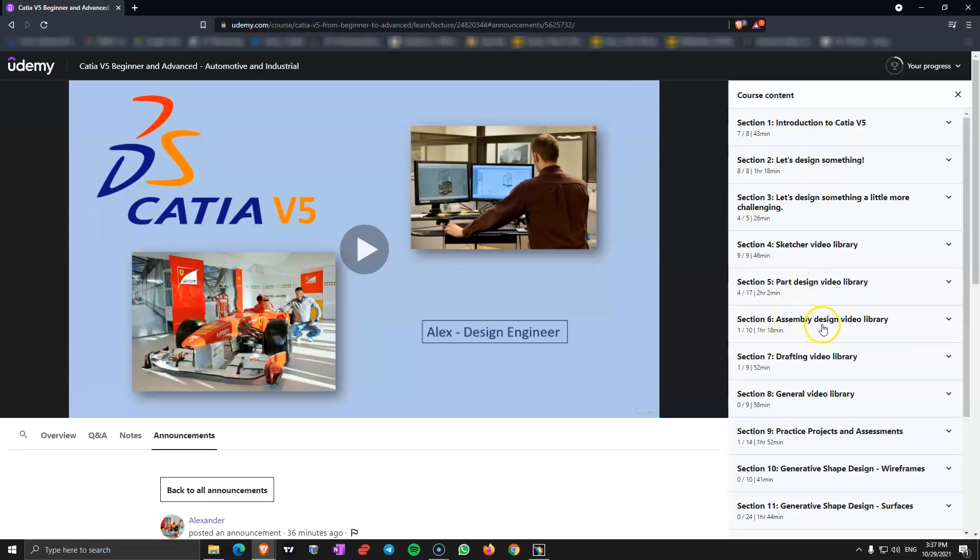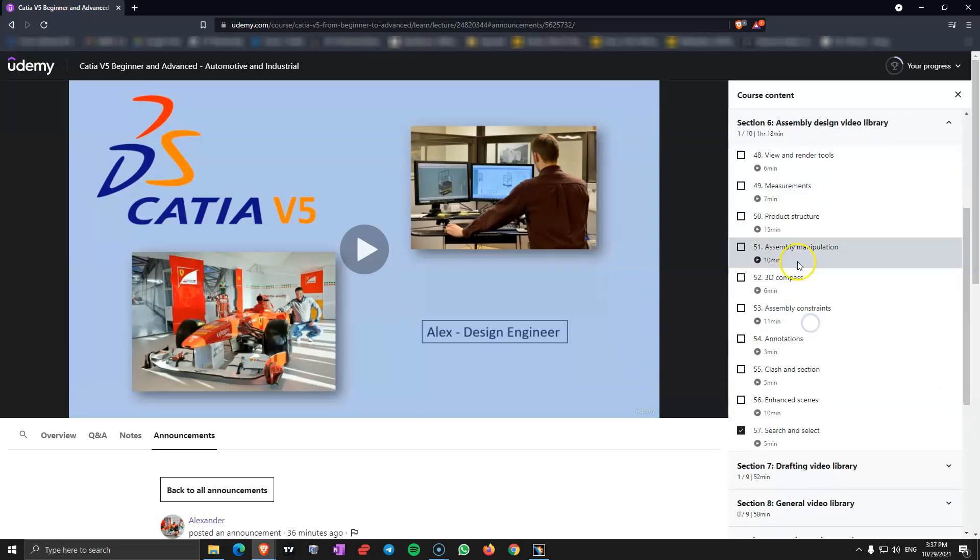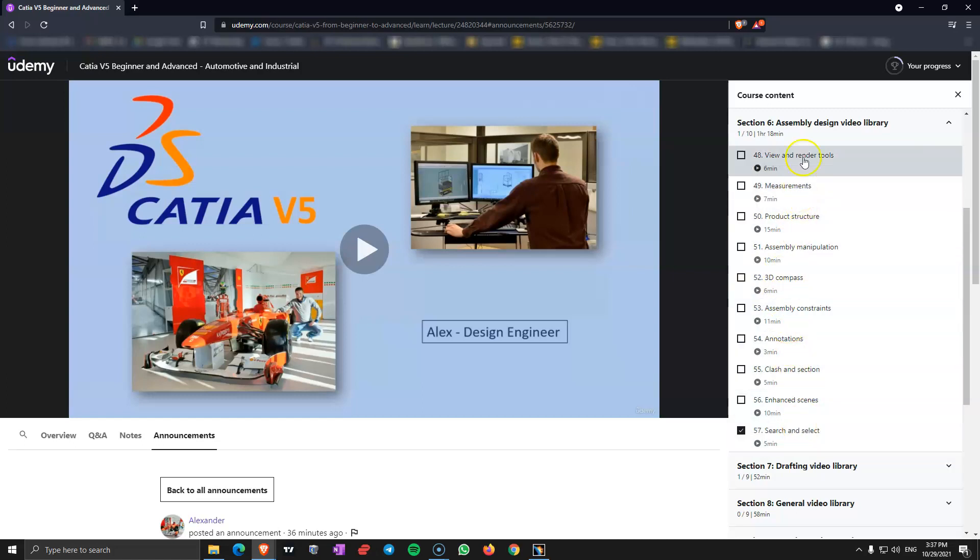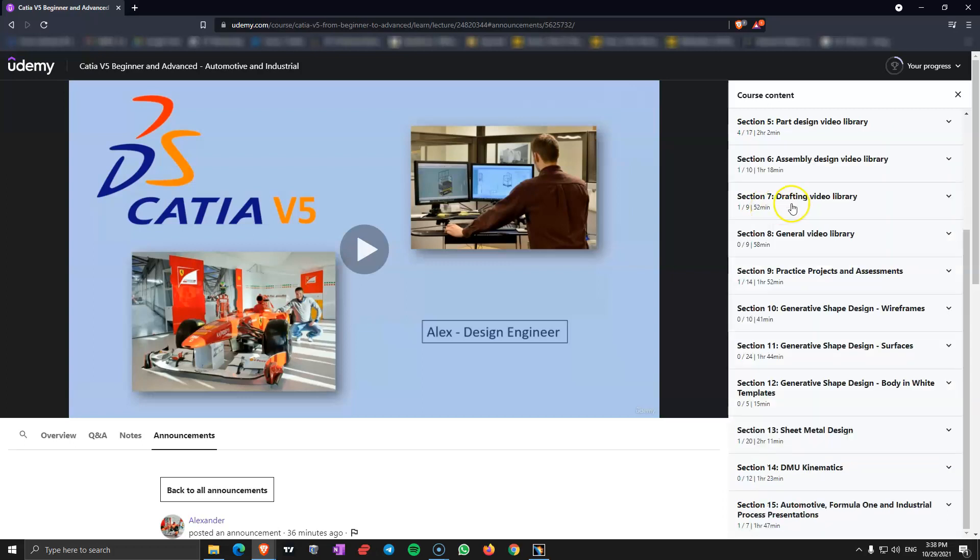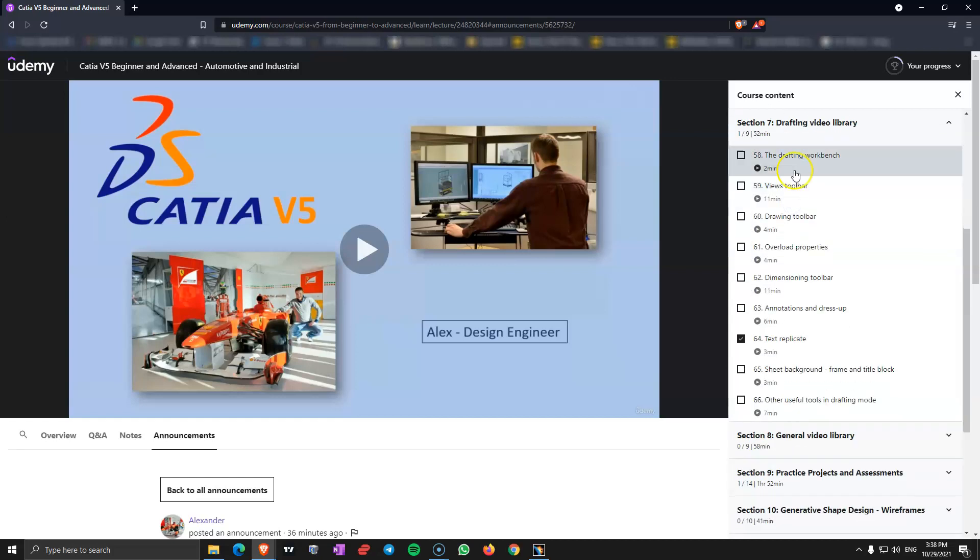You can come back and rewatch that video to see if you forgot about something. Next we go into assembly design video library. Here I am covering all the commands in CATIA assembly design and all the videos have the name of the command or the name of the toolbar. Next in section 7 we cover the drafting video library. In here you learn how to do 2D drawings from 3D parts.